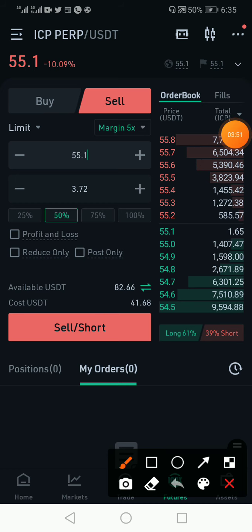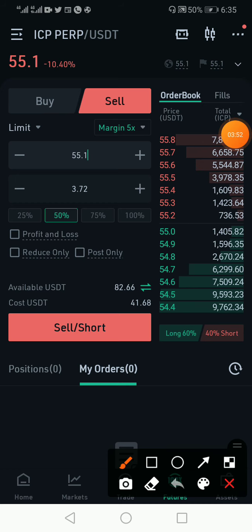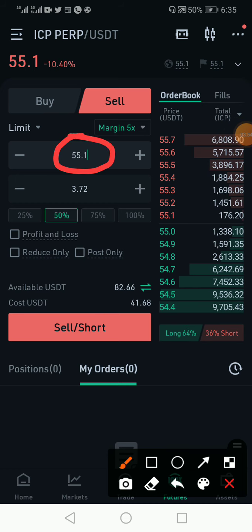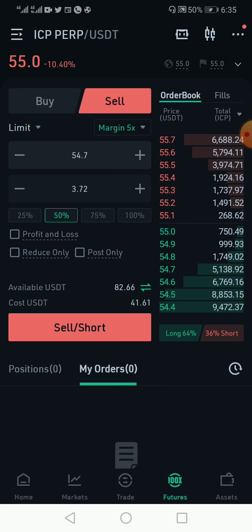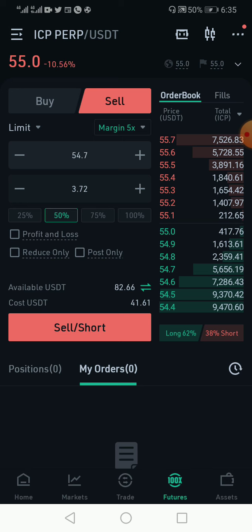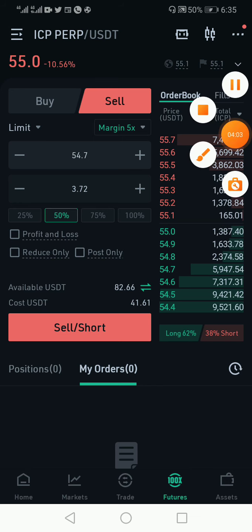I can see the price has even fallen to my entry price, so I have to go a bit lower. I'm buying at this price 554.7, and I'm buying 50 because I have USDT here.